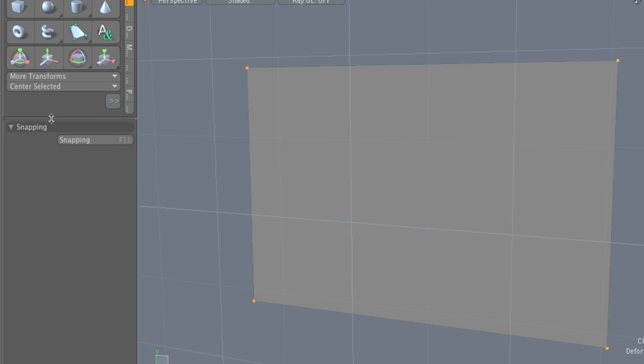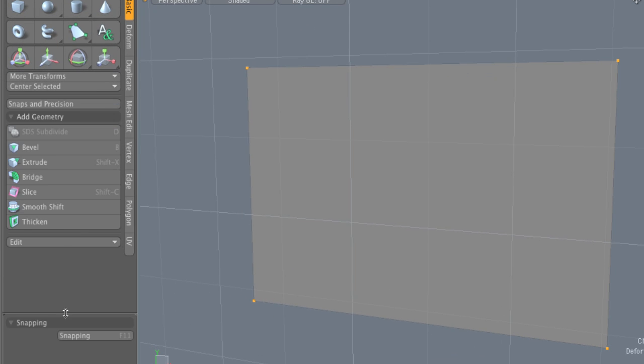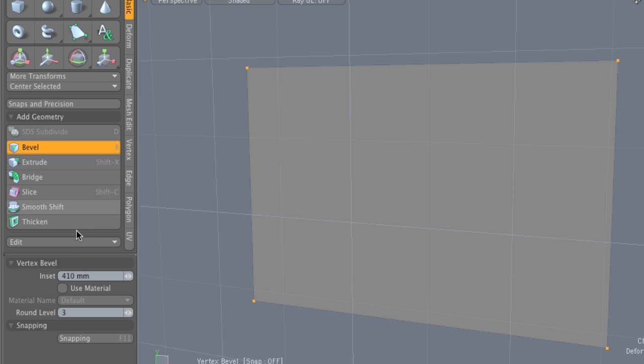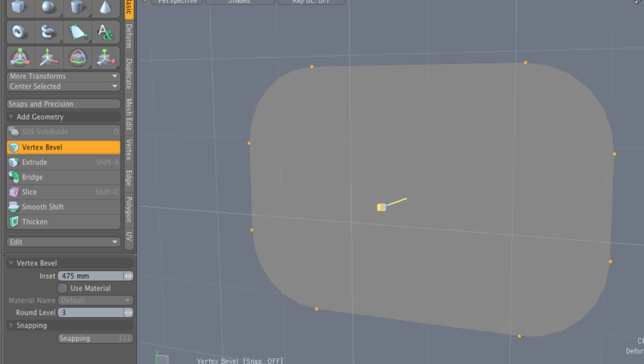Now, once again, we're going to go back to our basic tools, find the bevel, or hit the B key, and we're going to click in the viewport to activate the tool. Again, our familiar handle down here with the square on top. And again, if we left-click and drag, you can see that we're splitting the vertices at each one of the corners and it's kind of rounding them out and splitting them into a series of vertices.